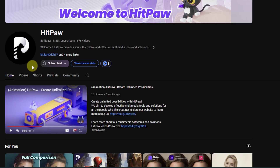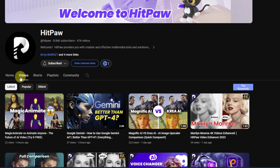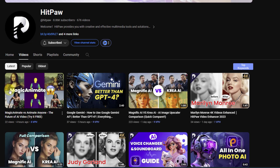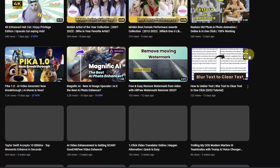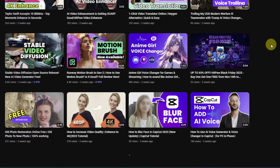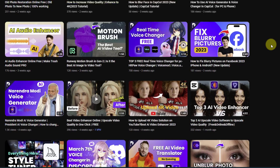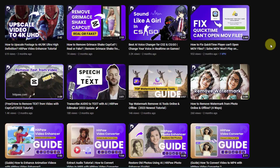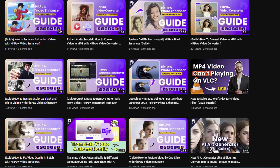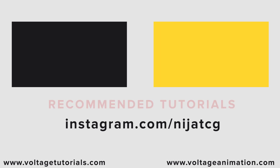I also want to show the official HitPaw YouTube channel. You can subscribe to the channel for new tutorials, tips and tricks, and updates about HitPaw products. Go to Videos and you can see video tutorials, information videos, and more. So guys, thank you for watching my video — don't forget to subscribe, like the video, and please follow me on Instagram. Good luck!